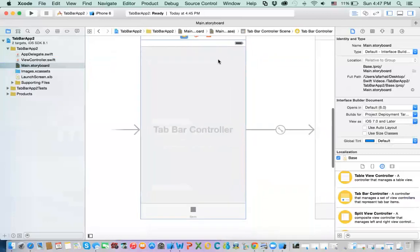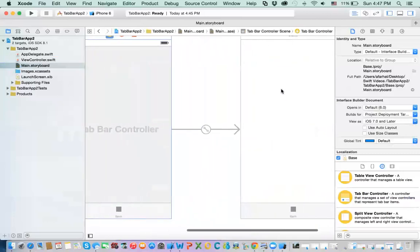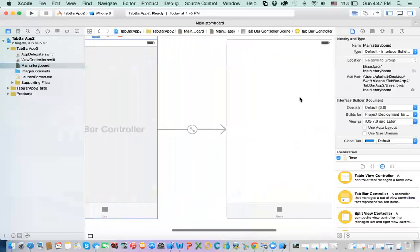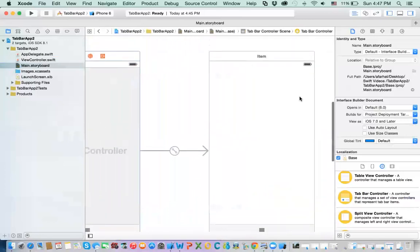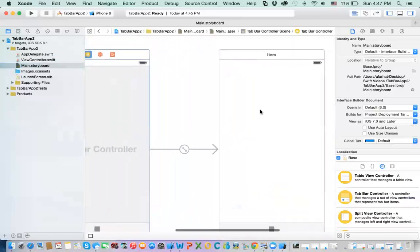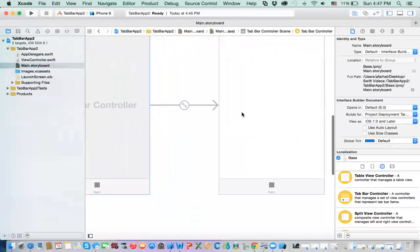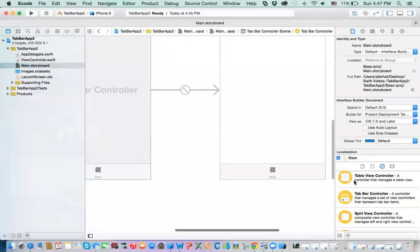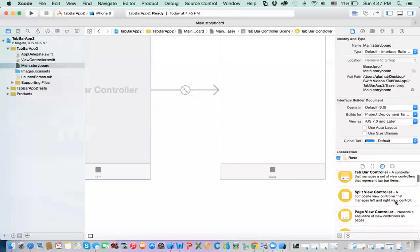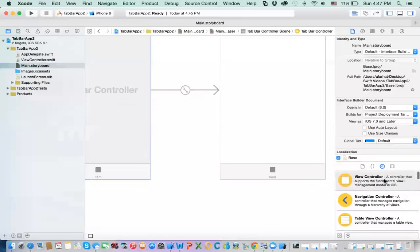So, now, it added this tab bar controller, and it did the connections to me, for me. So, what do you do here? You can add another view controller if you want, because having a tab controller with one screen doesn't make a difference. So, what do you do?